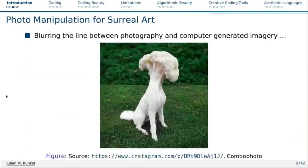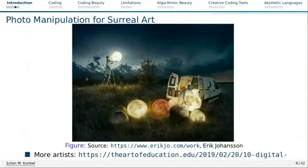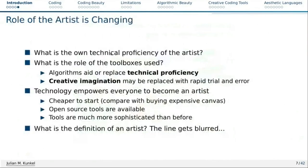Let's start with digital arts. Photo manipulation for surreal arts blurs the line between photography and computer-generated imagery. We have photographs stitched together, and surreal art such as the work of Eric Johansson, which I personally find highly appealing. He has a lot of these beautiful canvases. Overall, I would say the role of the artist is certainly changing with digital technology.